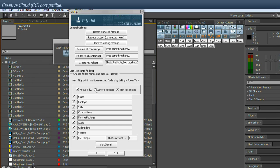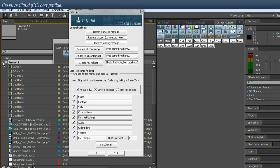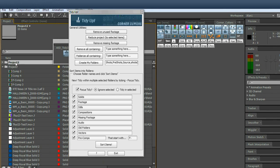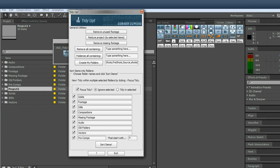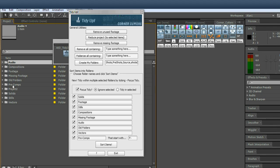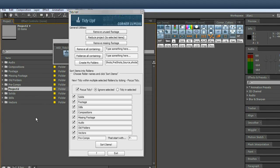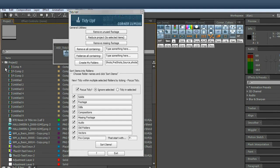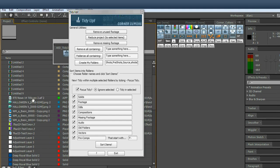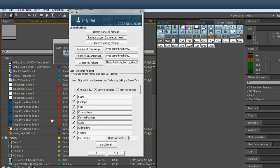The other option would be ignore selected. So if I don't want to tidy that folder and I want to tidy everything else in the project. Sort items. Everything else is sorted. As you can see there, except that folder. I'm going to undo that again. Go back to normal.